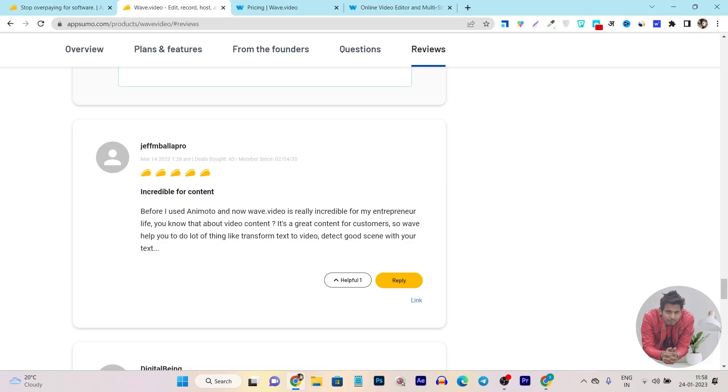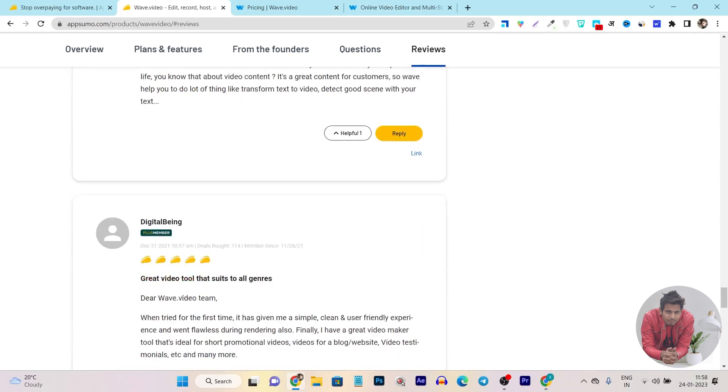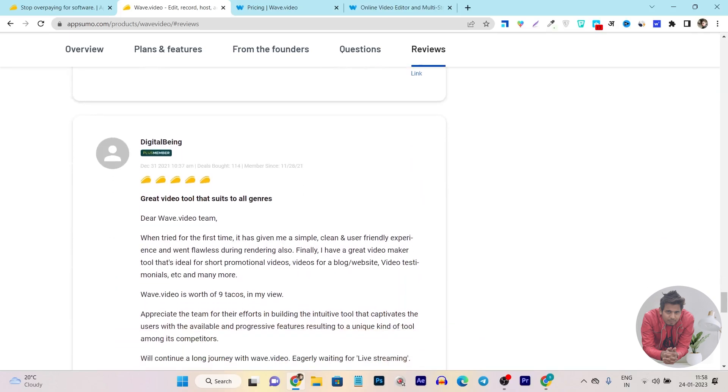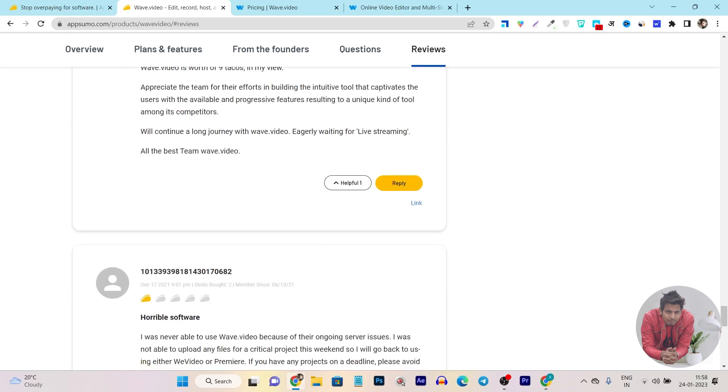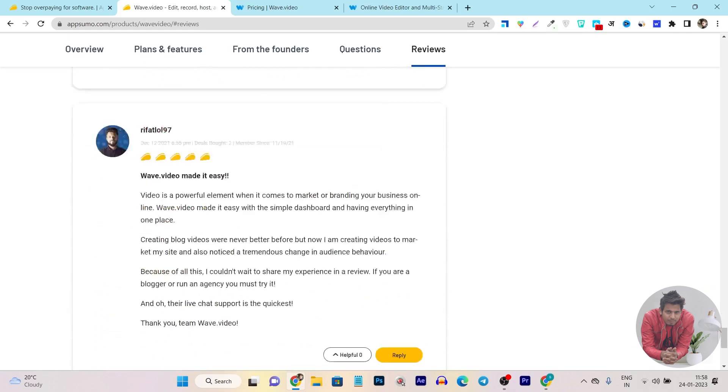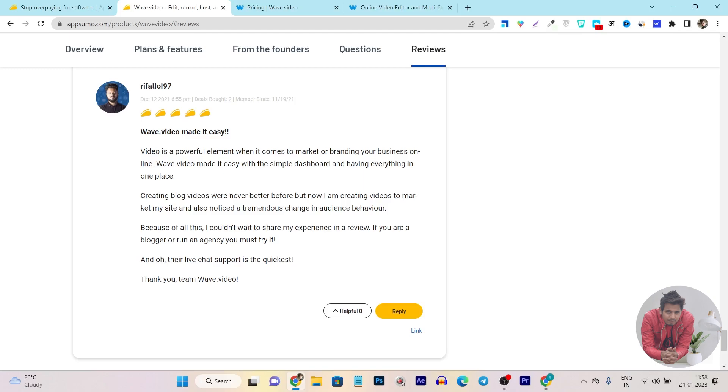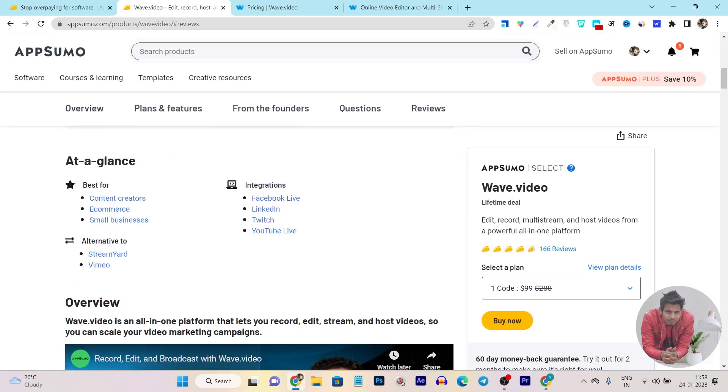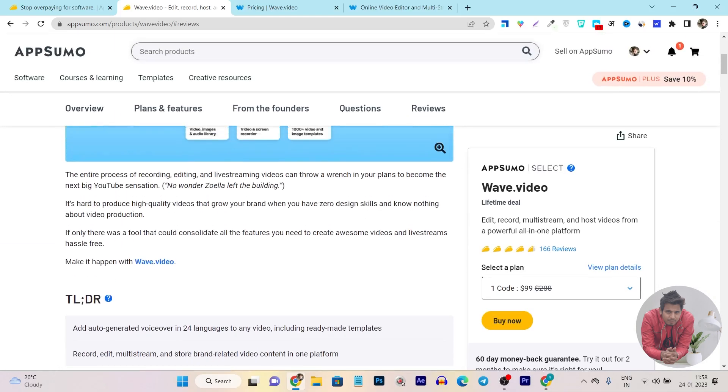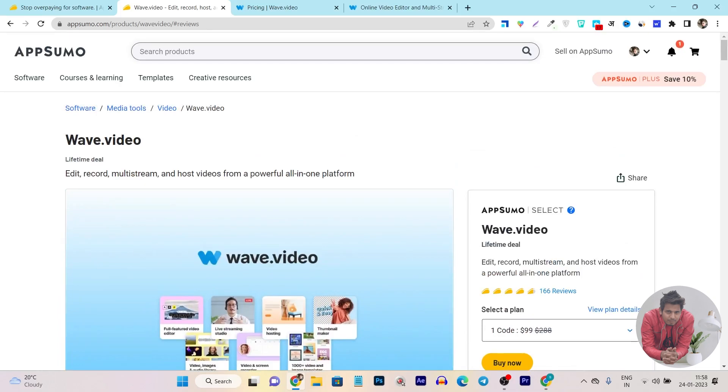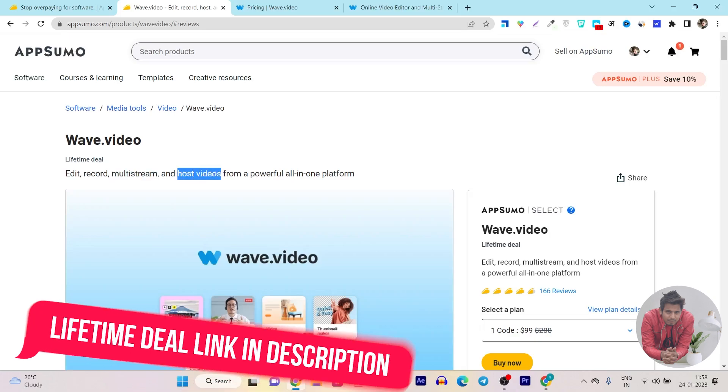This is a very magnificent and amazing tool. You can see here 'great video tool that suits all the genres.' Then you can see 'wave.video made it easy. Video is a powerful element when it comes to marketing or branding your business online. Wave.video made it easy with this simple dashboard and having everything in one place.' Yes, you are going to get everything around your video-related stuff in one place, no matter if it's your video recording, video editing, multi-streaming, or even hosting your videos on the platform.